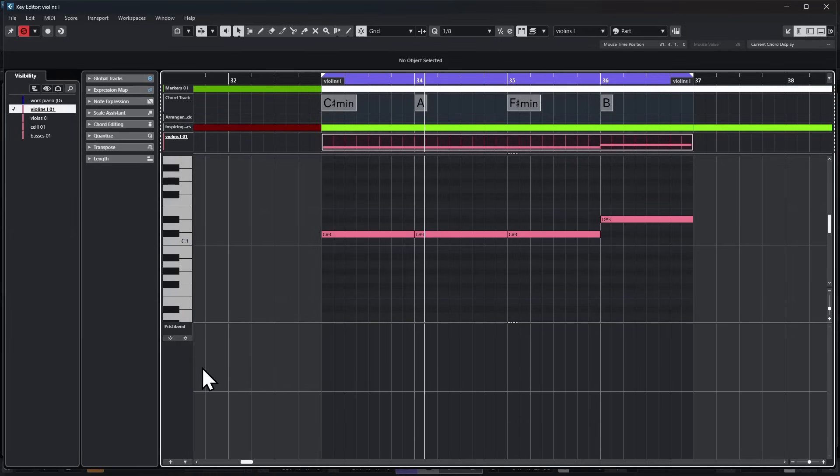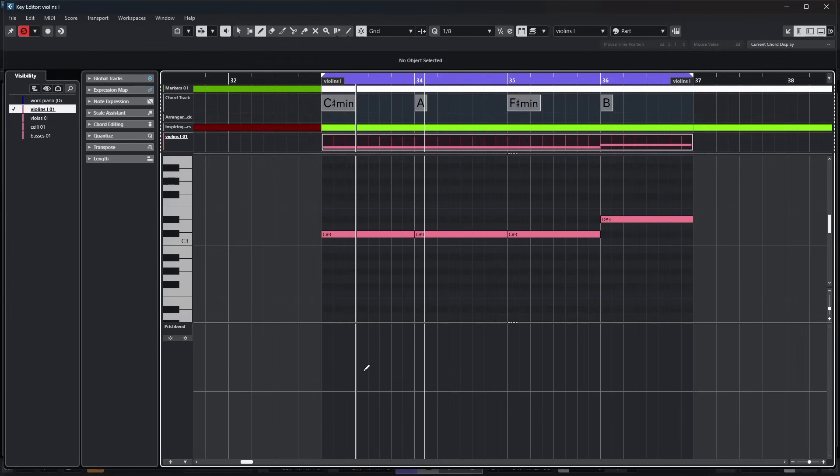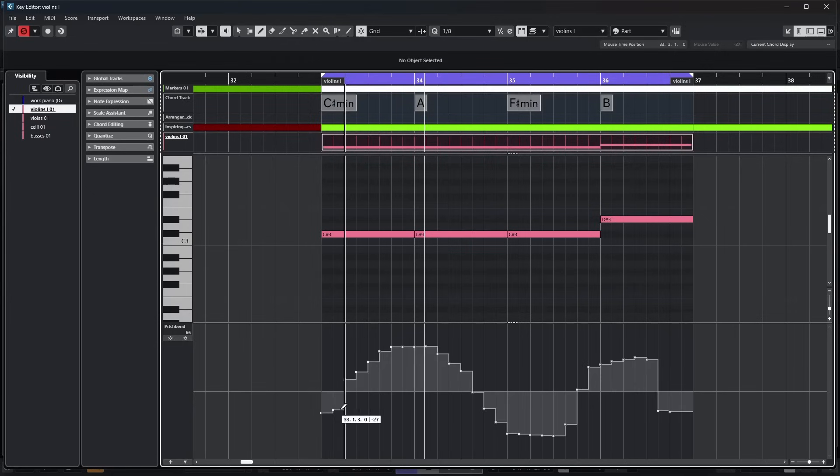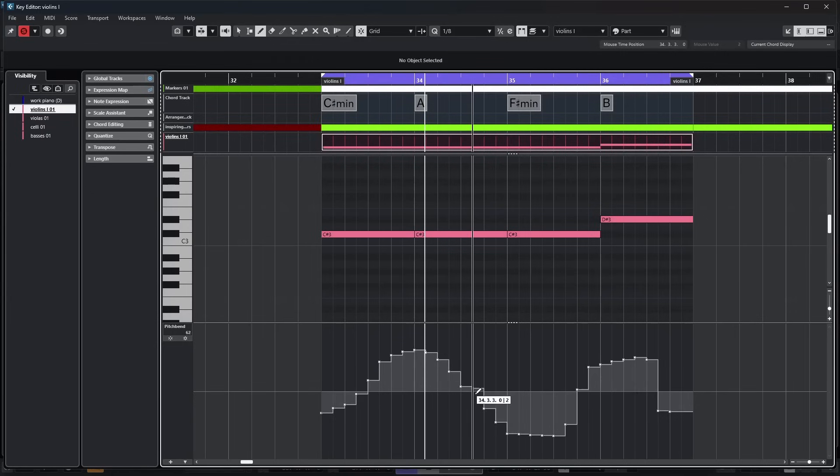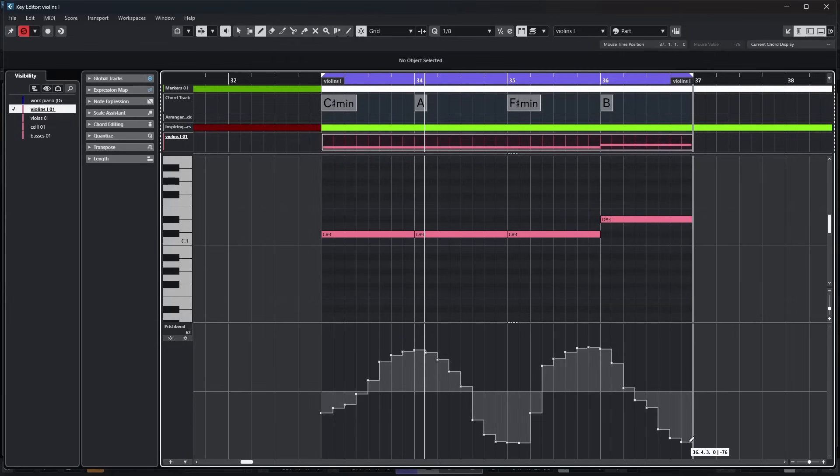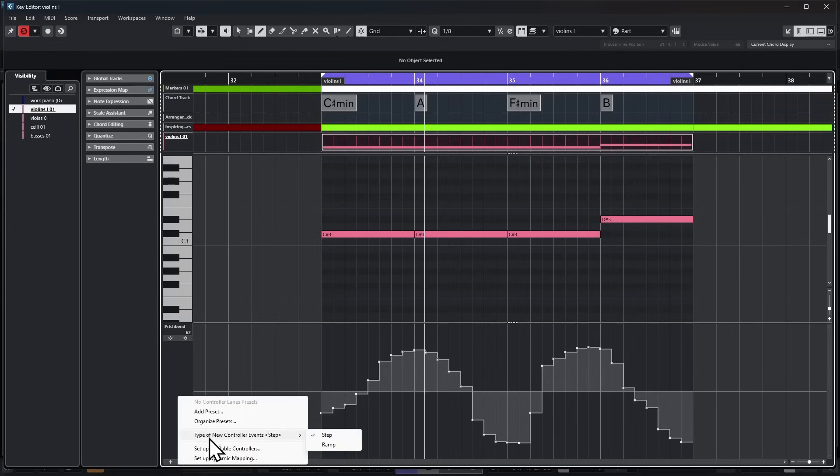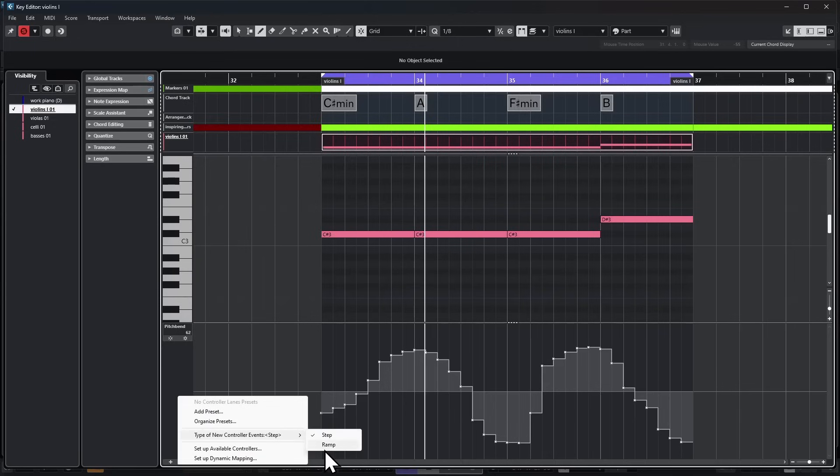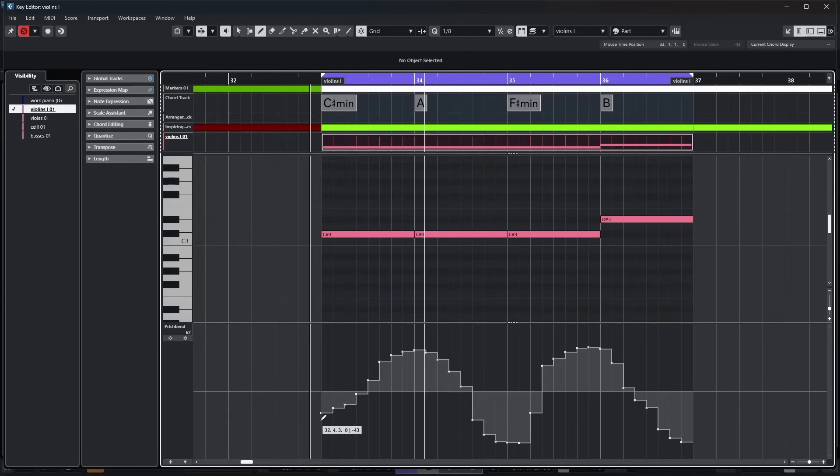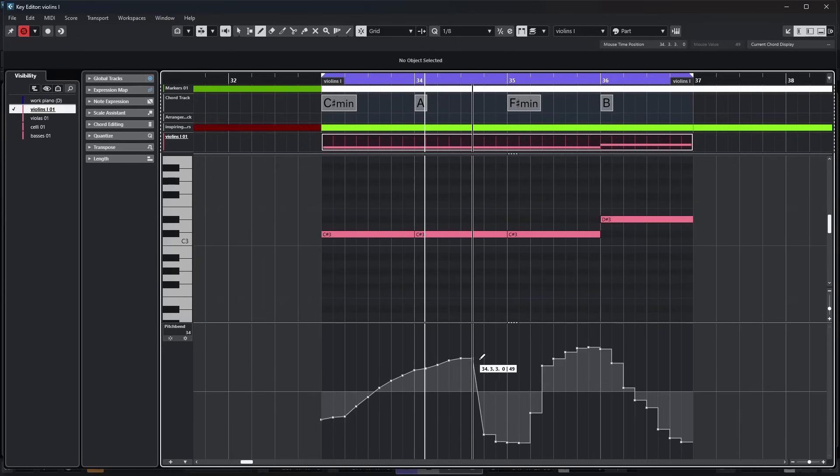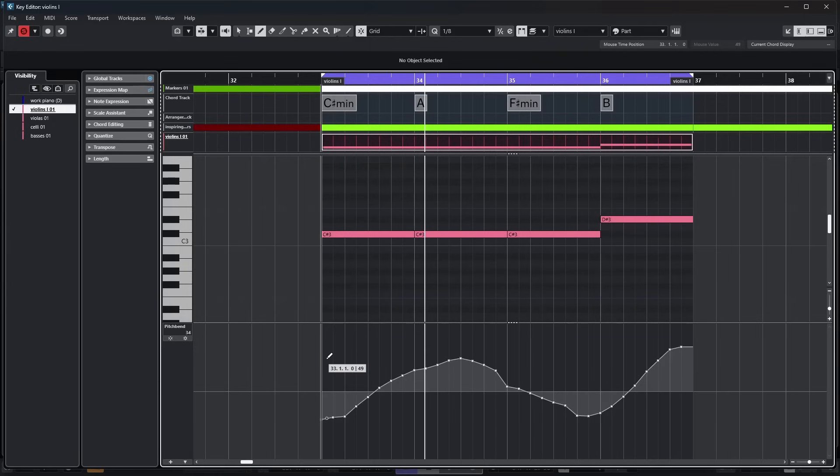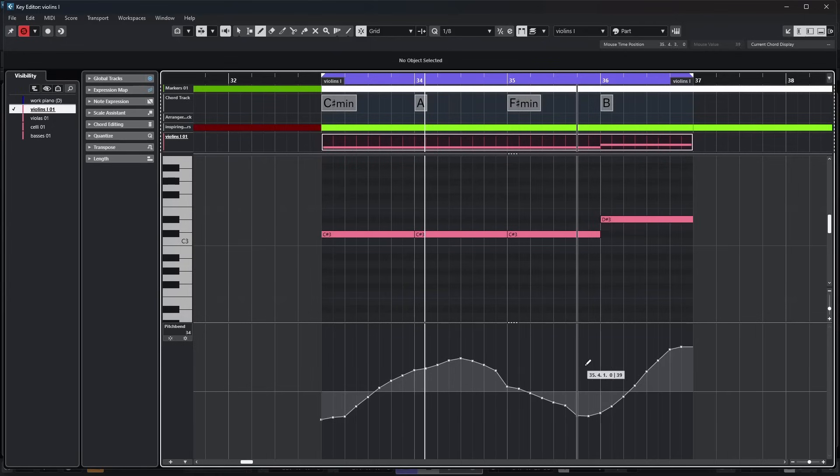Another option you're going to want to know, when I switch to my pencil tool, if you notice, everything looks like little steps and it's pretty drastic as it moves along. You have the option if you go to this other drop-down list on the right and you take the option that says type of new controller events, you can choose either step or ramp and right now it's on step. If I choose ramp, now when I draw things, they are smooth and connected and that's an option you're going to want to be aware of so you can change your controller data the way you want it.